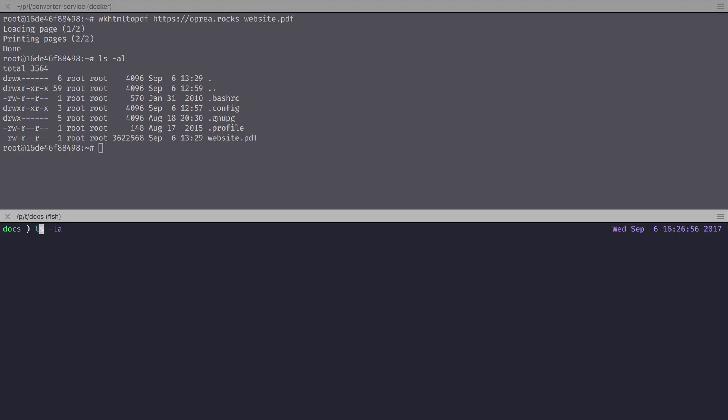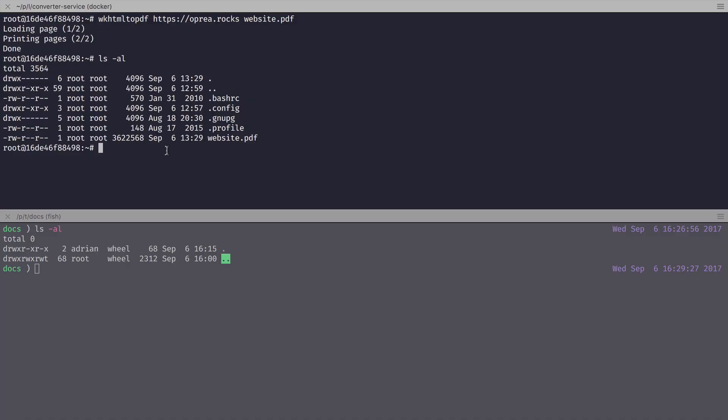But I want to have it here in this directory. You may want to do this with log files, for example, because Docker containers are ephemeral. That means when you destroy a container, you destroy all the contents inside it. In my case, website.pdf is on the file system of the container.